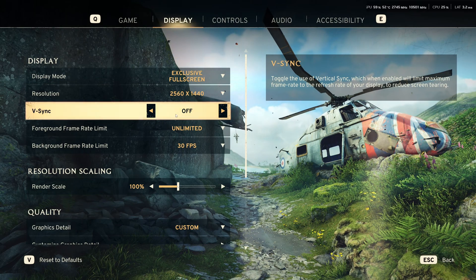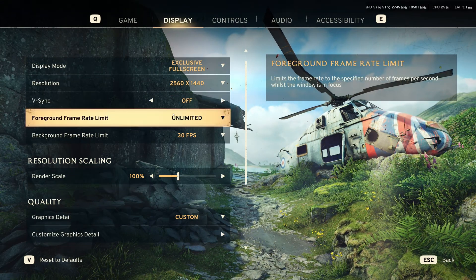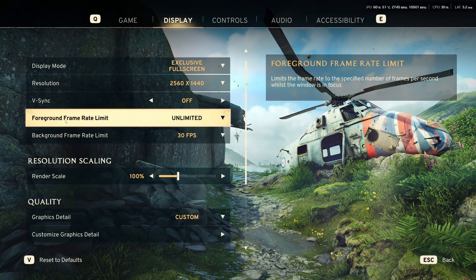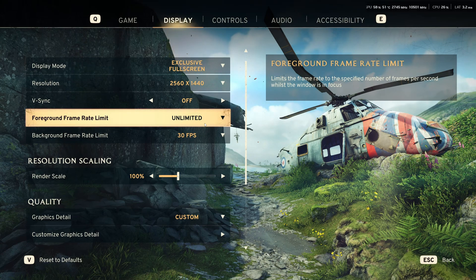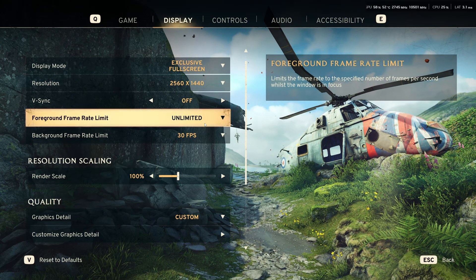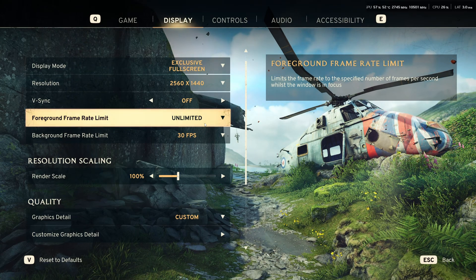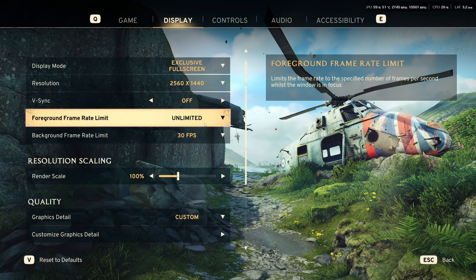I don't use vSync. I don't want to add any input lag in my game. For the frame rate limit, it's unlimited, but I'm locking my FPS at 237 because I want to stay in my G-Sync range.